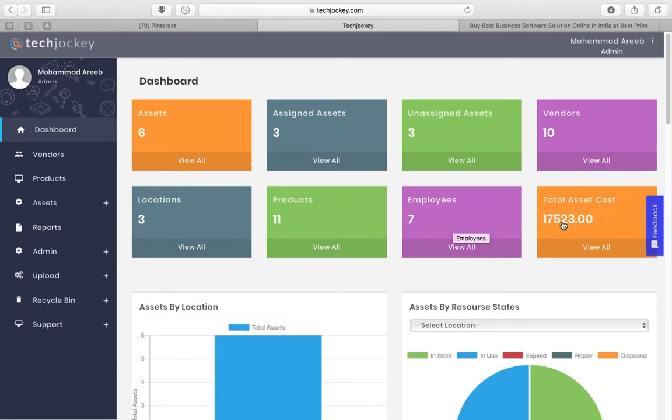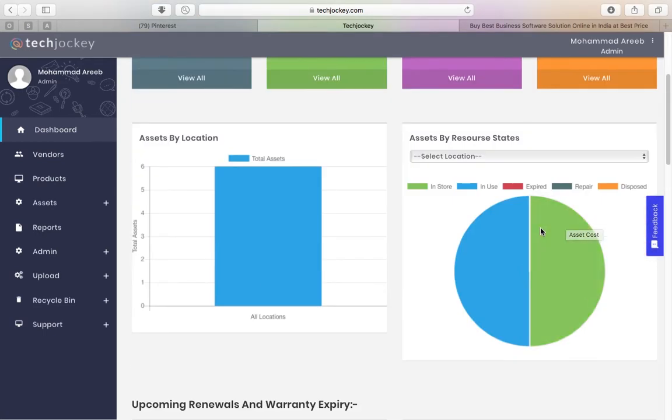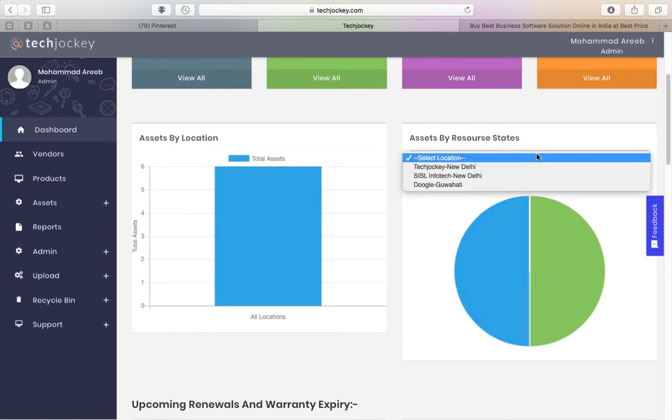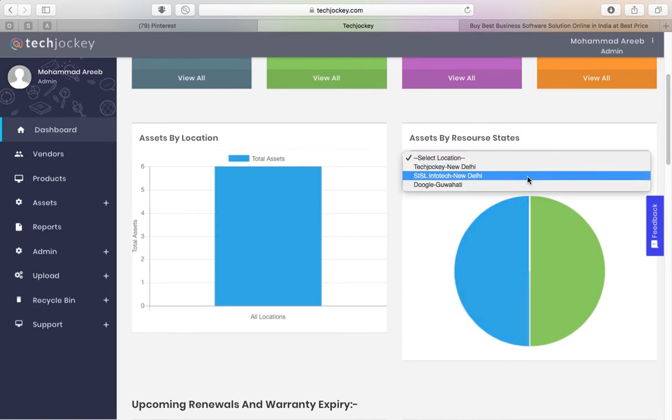You can also see total asset cost and view a graphical representation of your assets, which can be filtered by location.